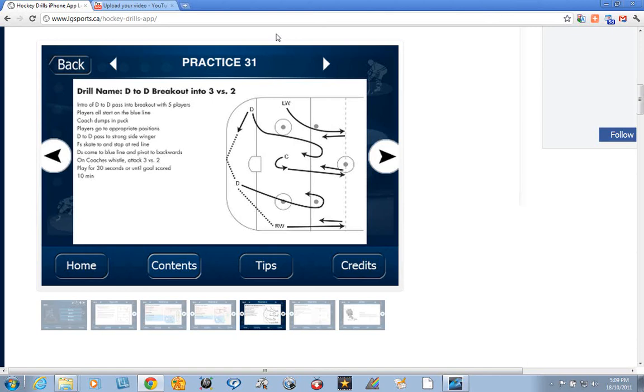Hi. This drill is a simple D to D breakout drill, an attack 3 on 2 for young players.